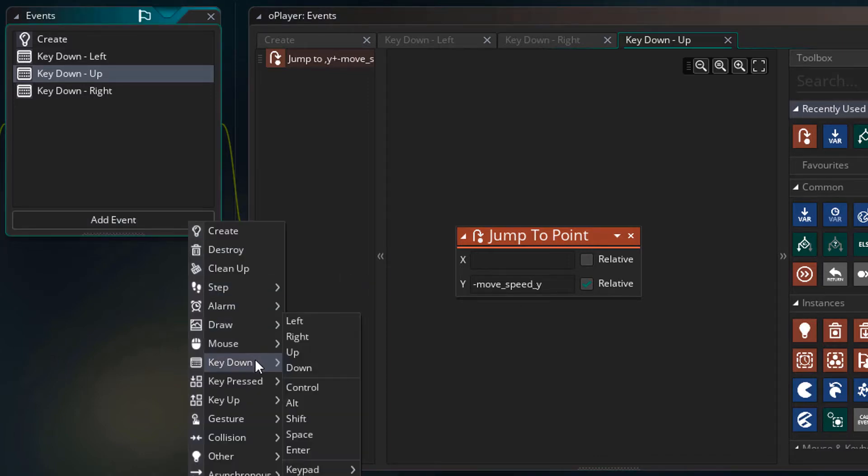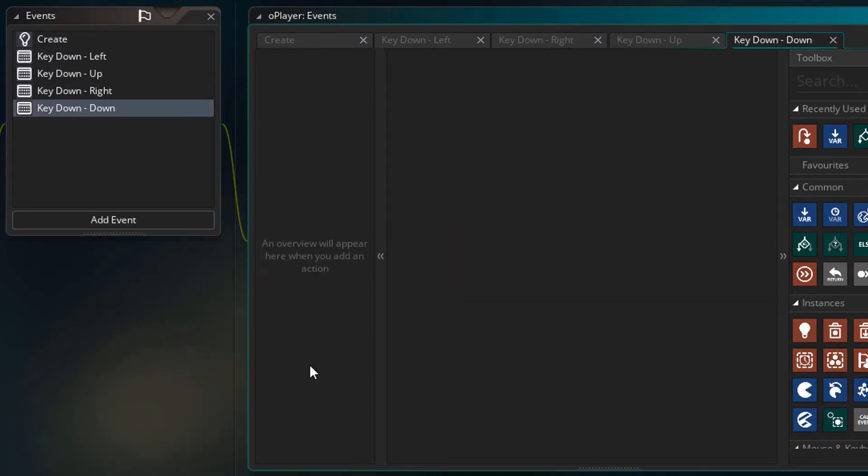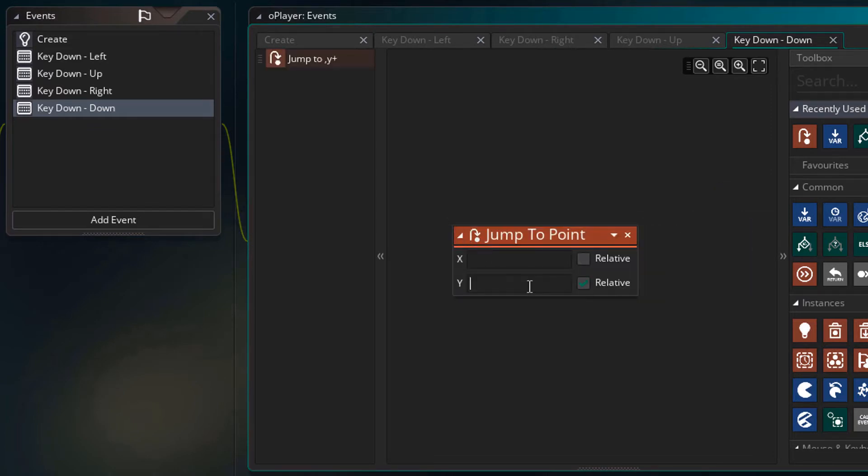I'll add the key down down event. I'll add the action, set y to relative and type moveSpeedY. So now the ship can move up and down as well.